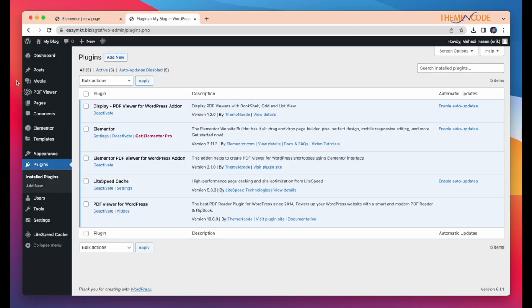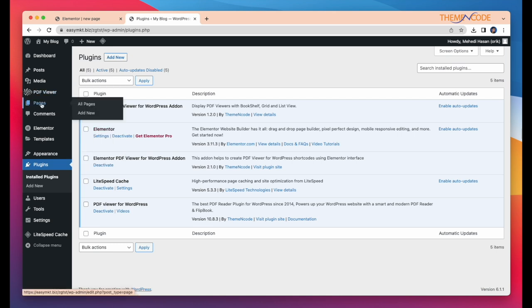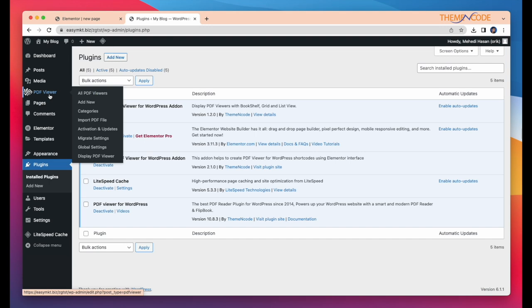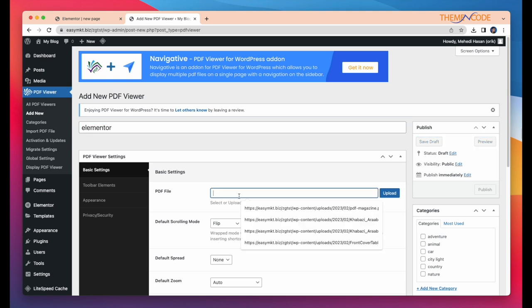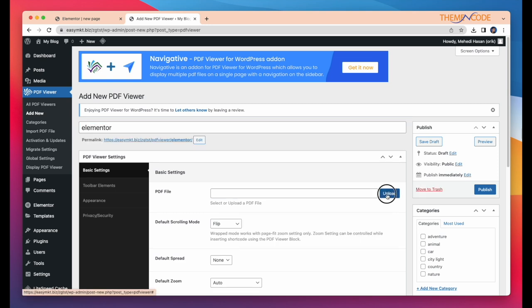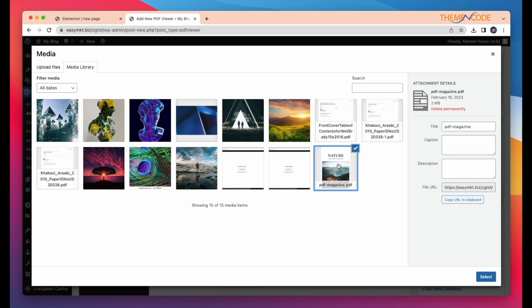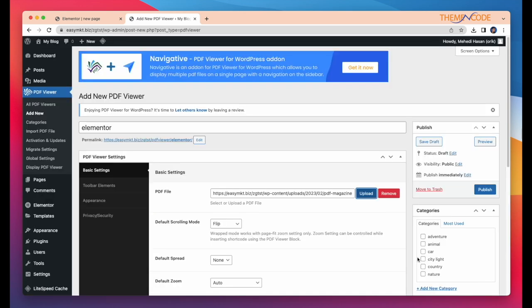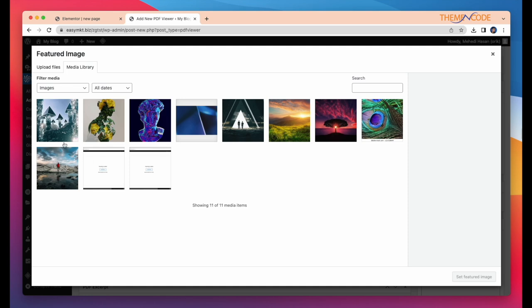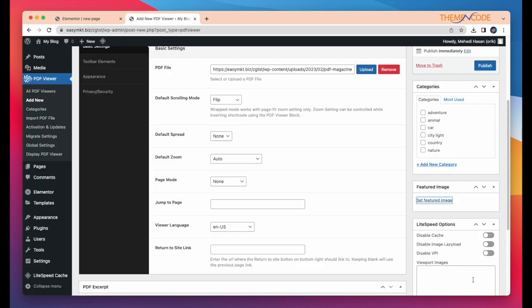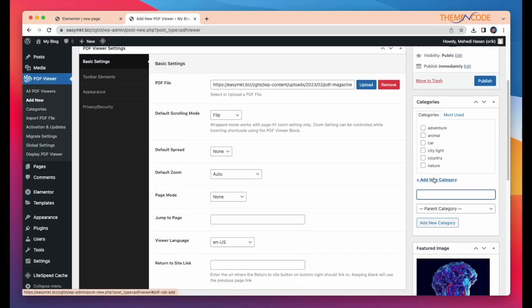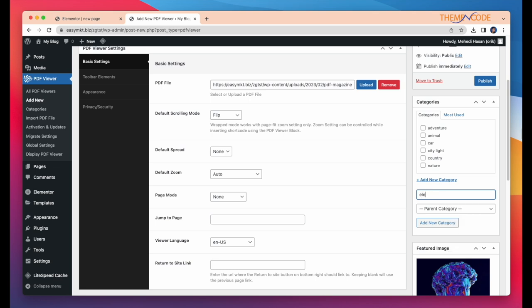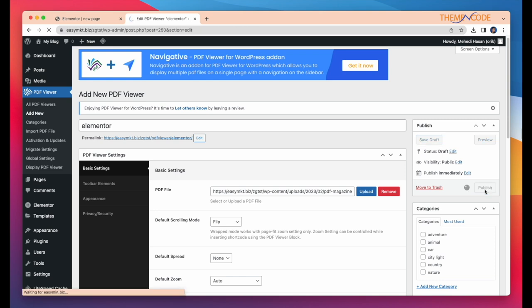To add a new PDF file, simply click add new, give a title, select your PDF, set a featured image, create a new category, and publish.